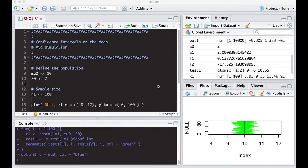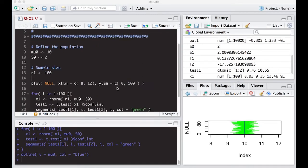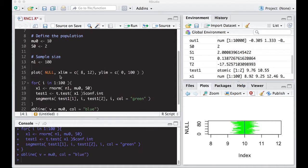Welcome to part two of the R video tutorial on confidence intervals on the mean. This is for statistics 321 at Virginia Commonwealth University. We're picking up right where we left off with our other video, so if you haven't watched it, you might want to jump back to it and see where we're at, because I don't have time to go through everything.